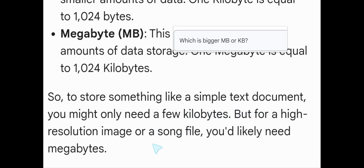So to store something like a simple text document, you might only need a few kilobytes. But for a higher resolution image or song file, you'd likely need megabytes.